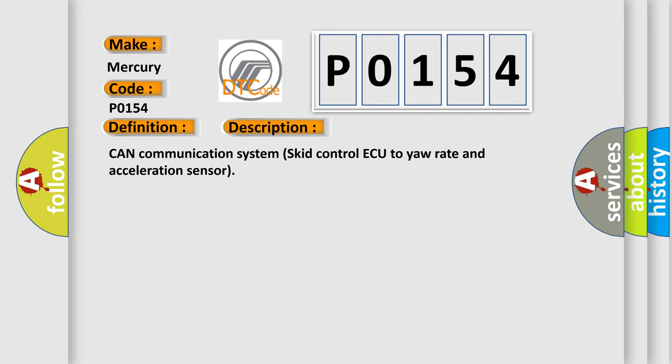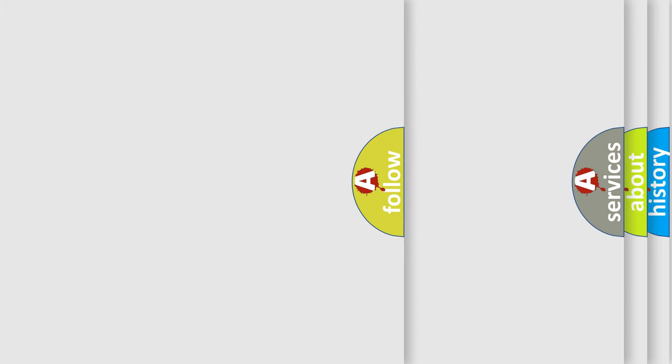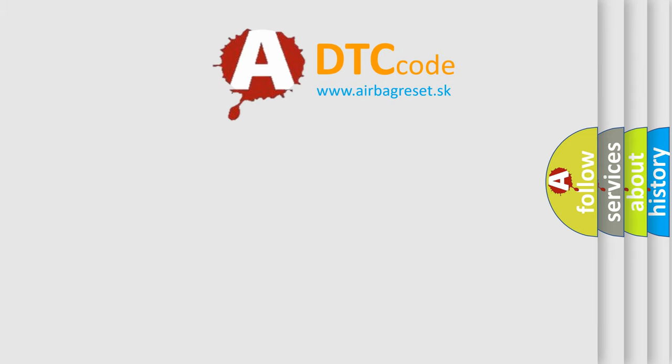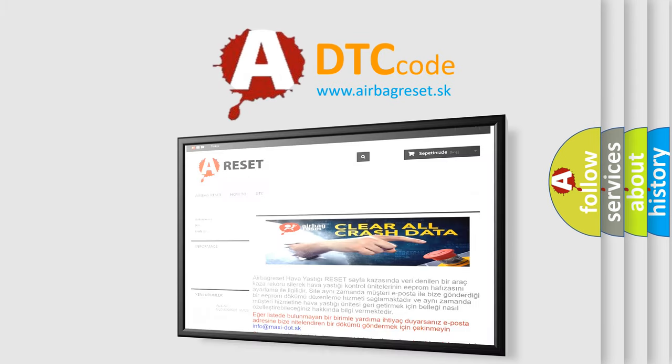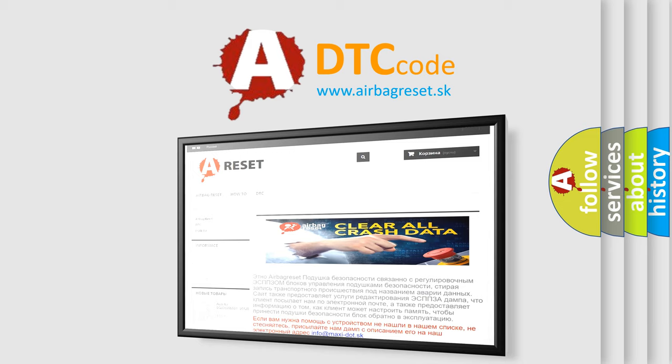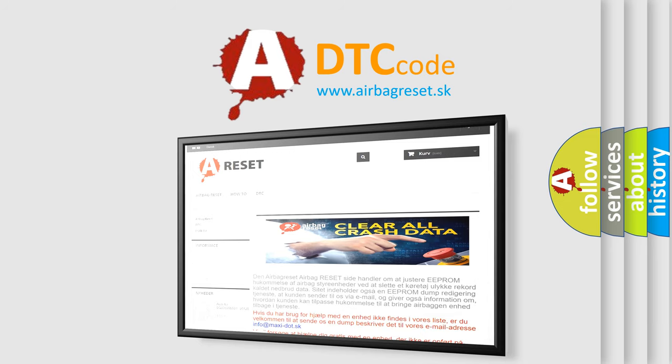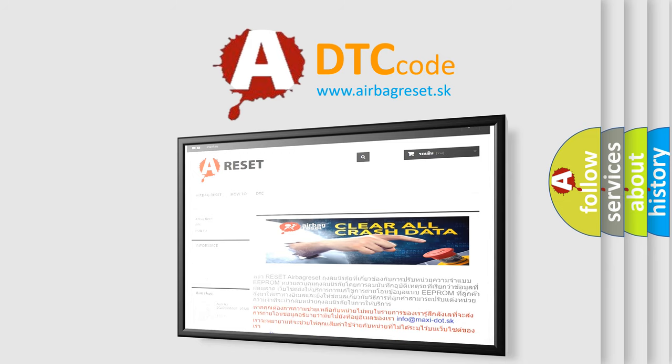The Airbag Reset website aims to provide information in 52 languages. Thank you for your attention and stay tuned for the next video.